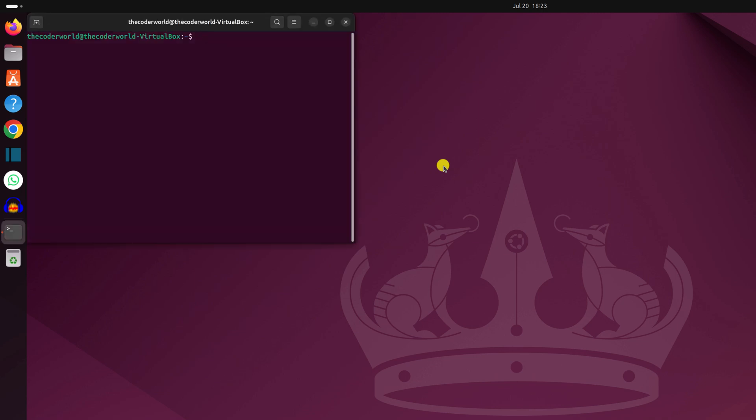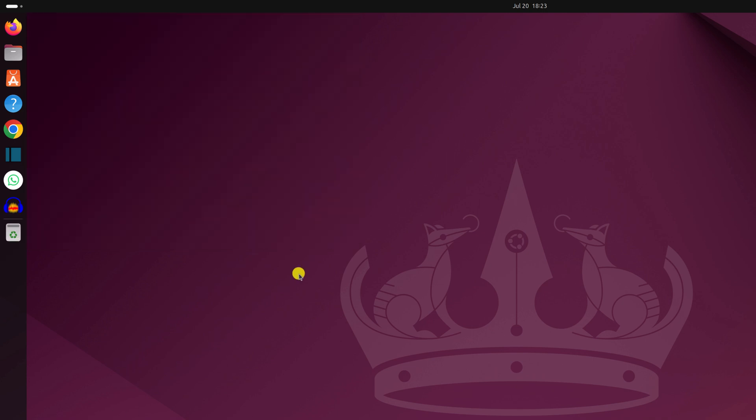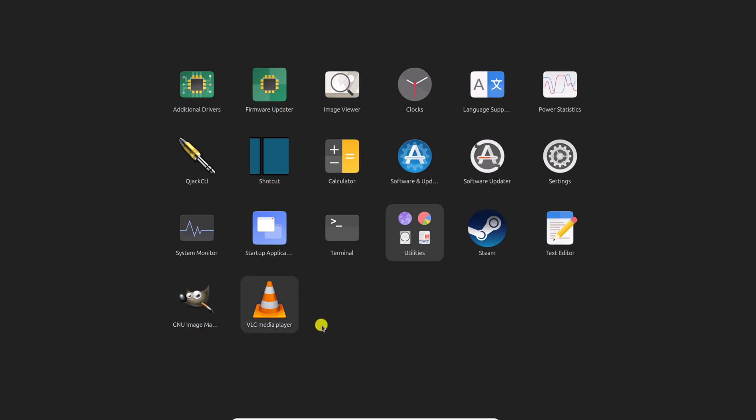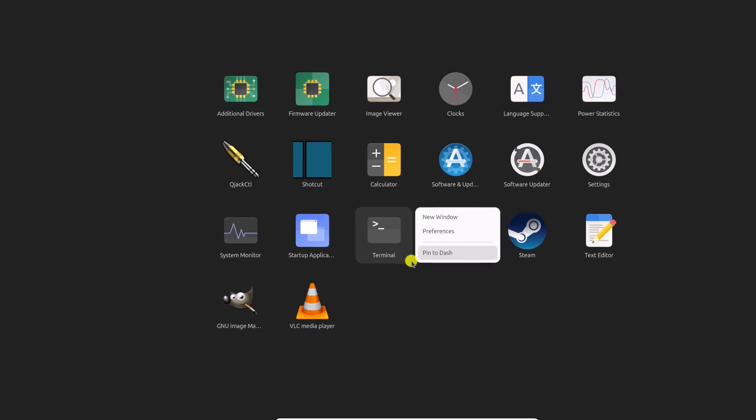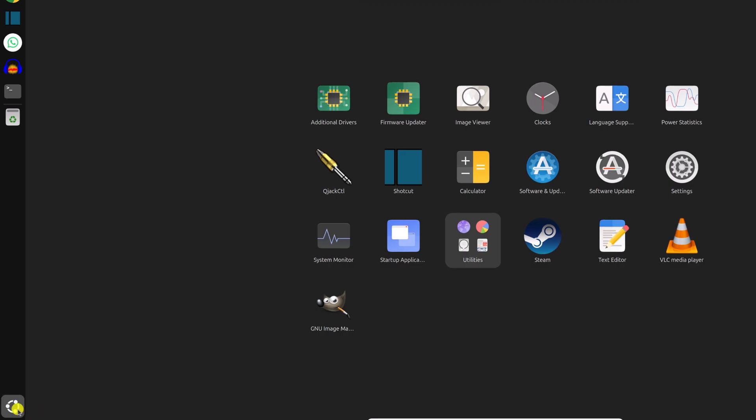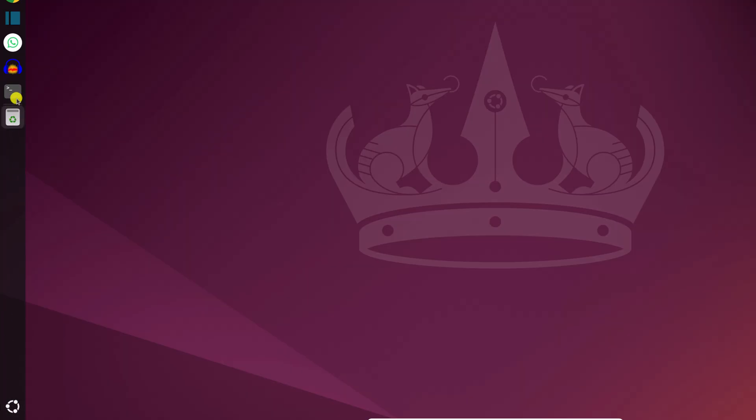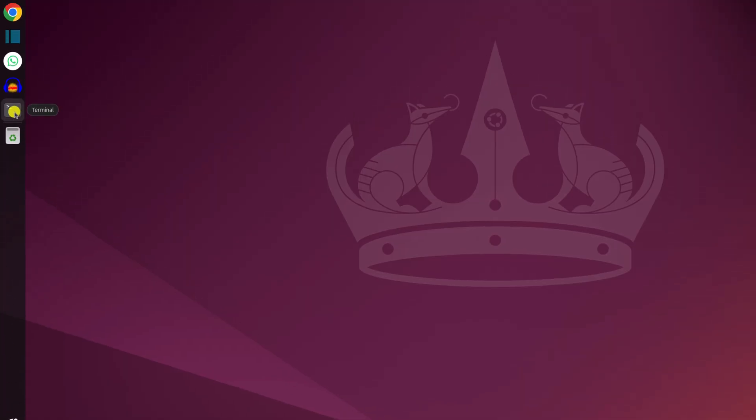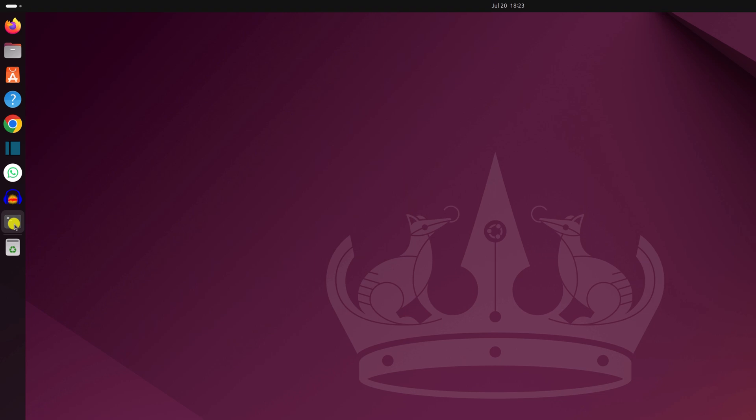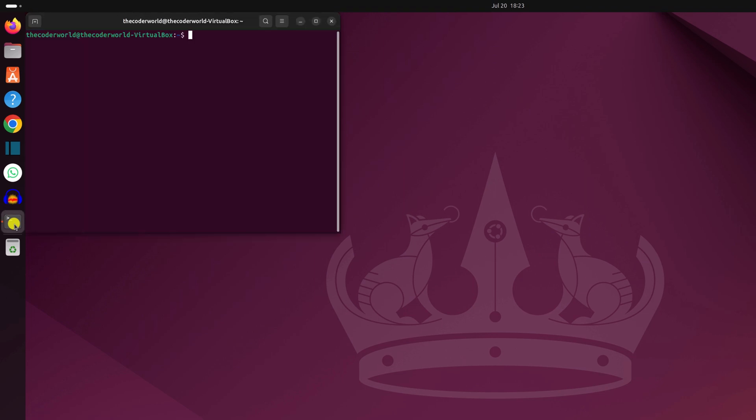If you want, you can also add terminal application to the dash. For that, simply click on the Ubuntu icon, look for terminal application, right click on it, then click on pin to dash and it will be added to the dock panel. Simply click on the terminal icon and it will open the terminal application.